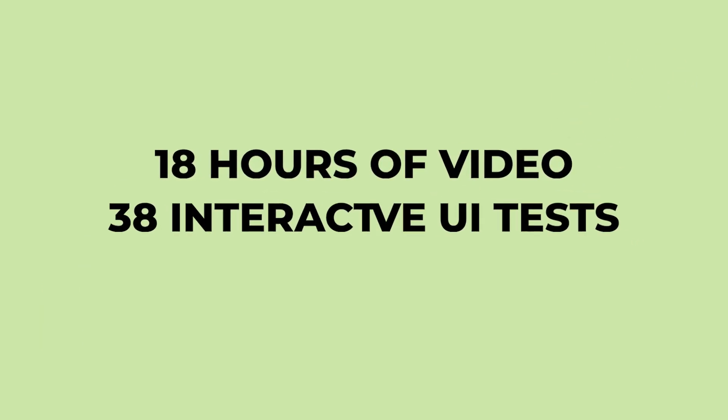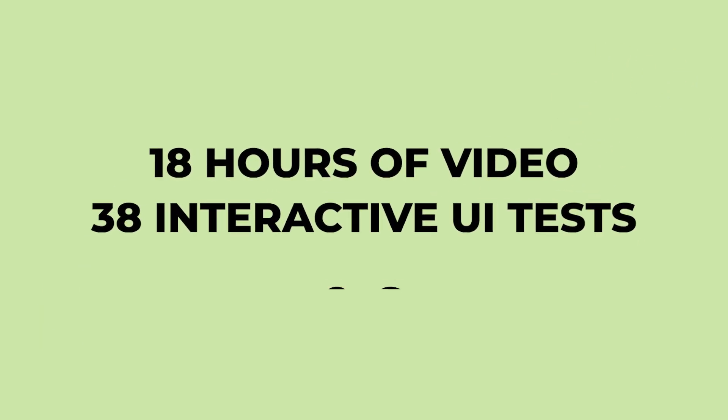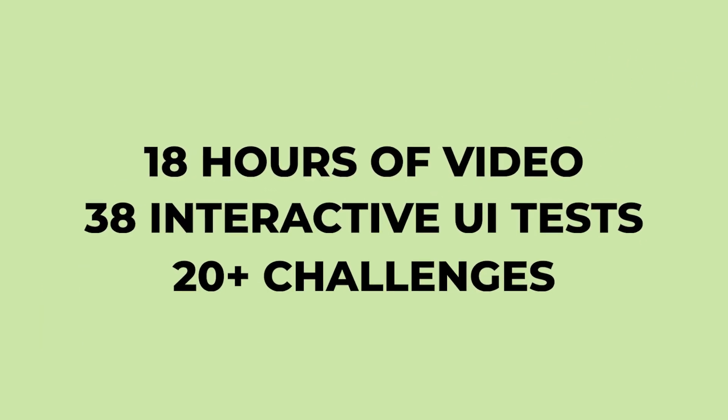This course has over 18 hours of video, 38 interactive UI tests, and 20 plus challenges.